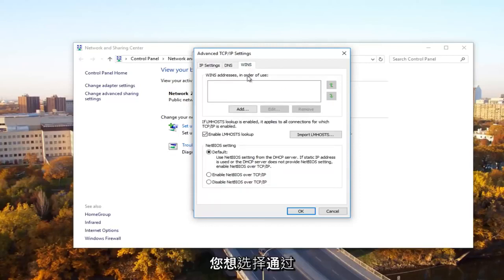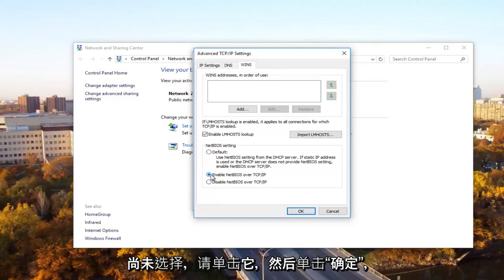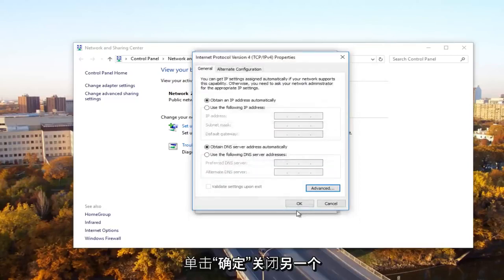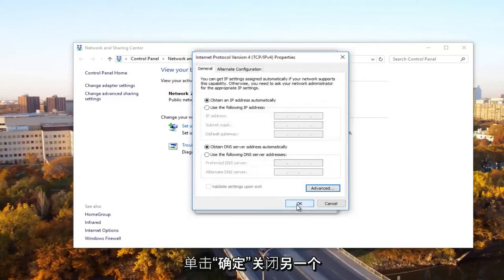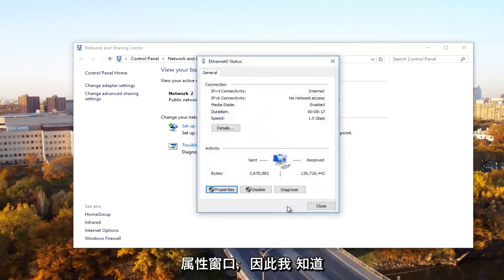Then you want to select enable NetBIOS over TCP forward slash IP. Click on that if it's not already selected and then click on OK. Click OK to close out of this other window and then close out of the ethernet properties window as well.